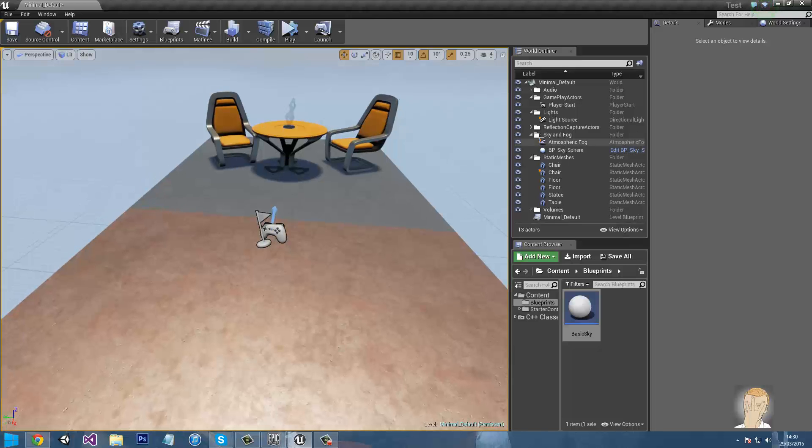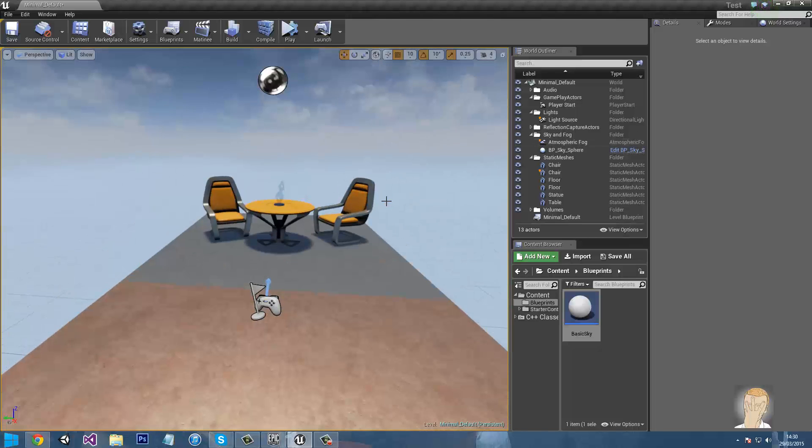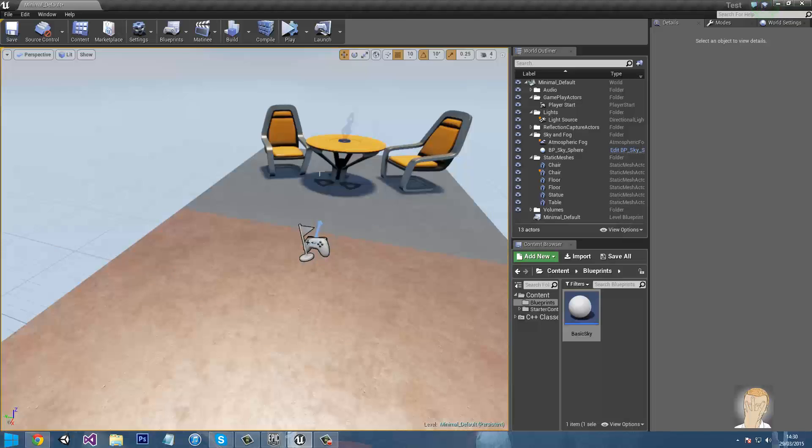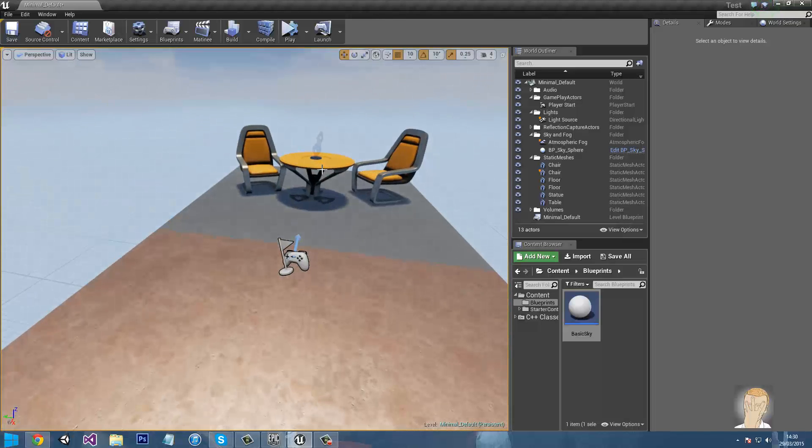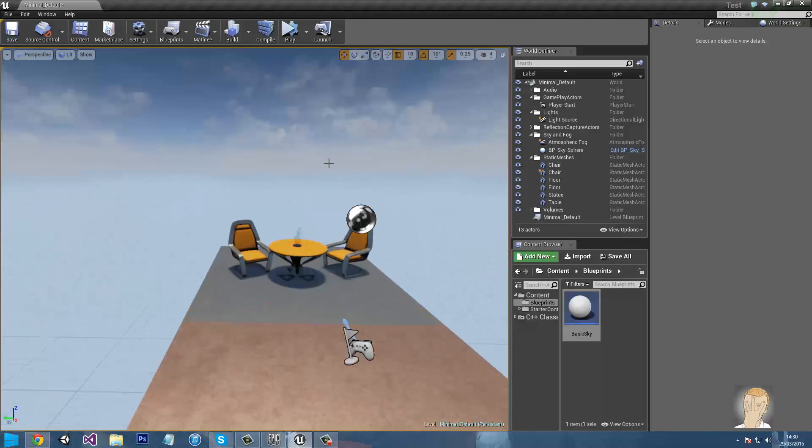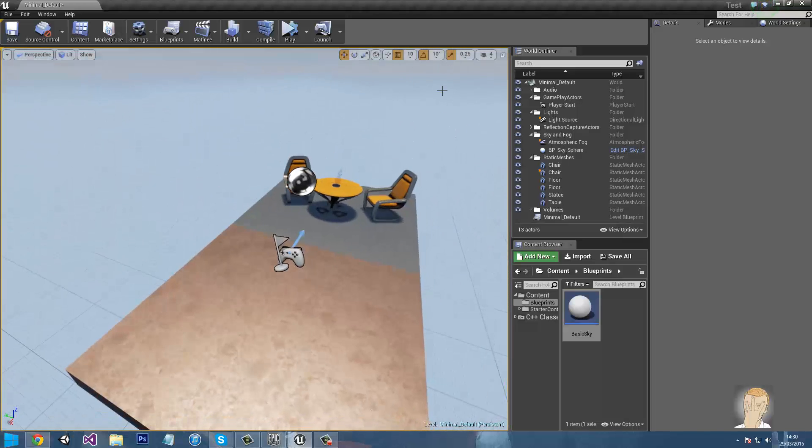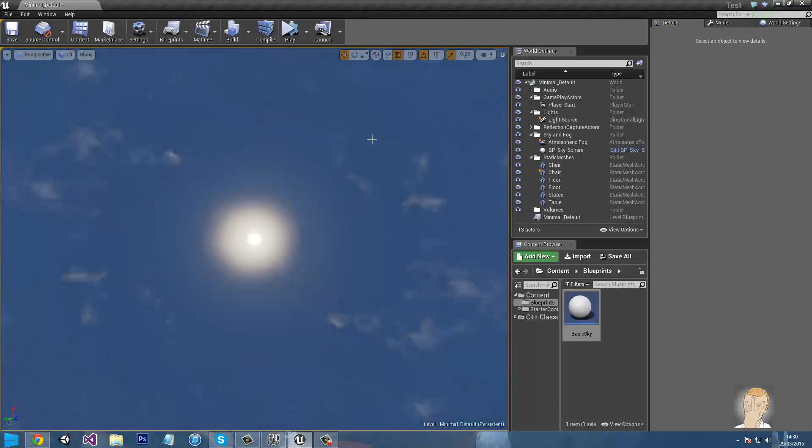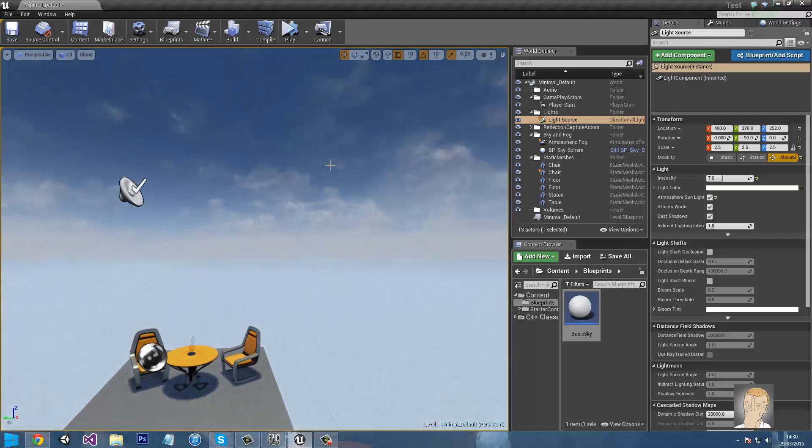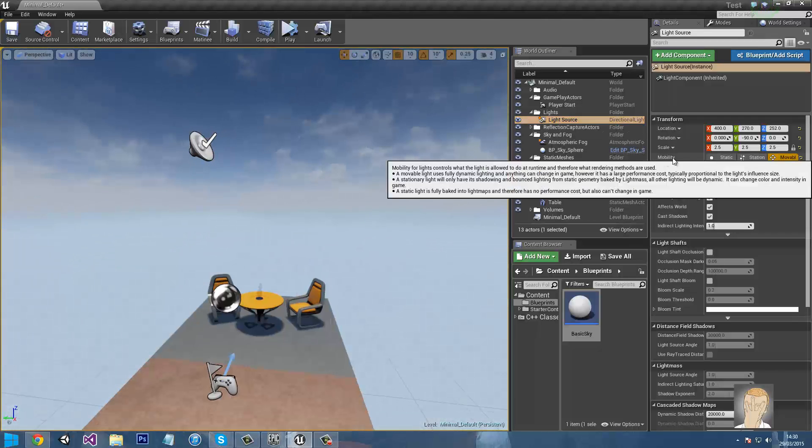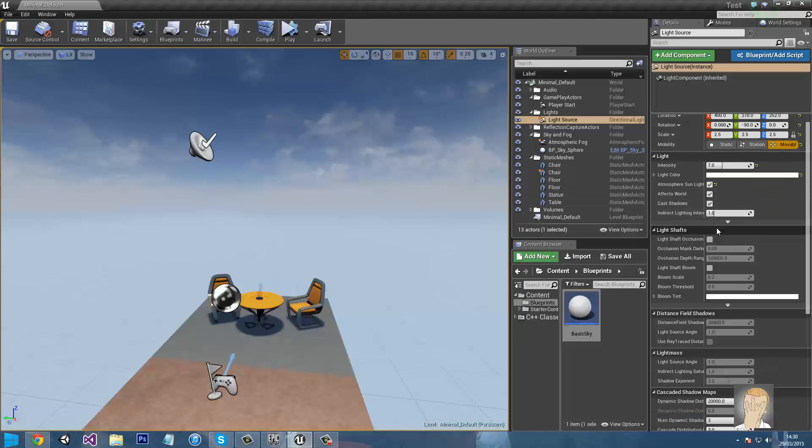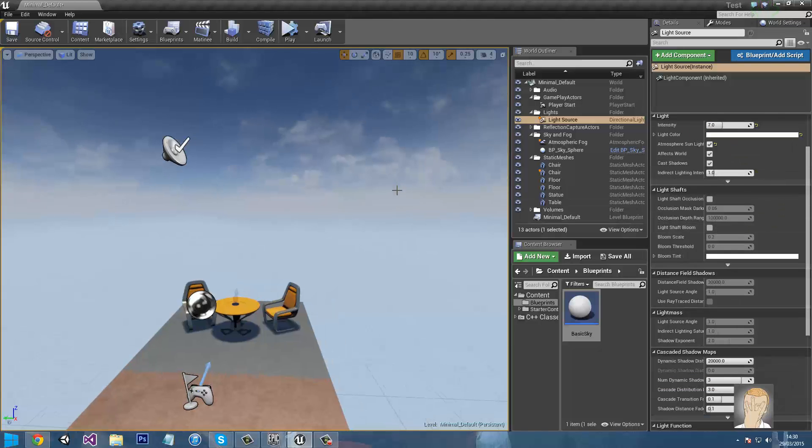So I thought I'd just do one for myself and hopefully it'll be better. First of all, what we need to do is select your directional light or your Sun. Select it. Make sure mobility is set to movable and cast shadows is enabled.